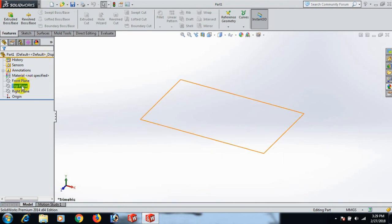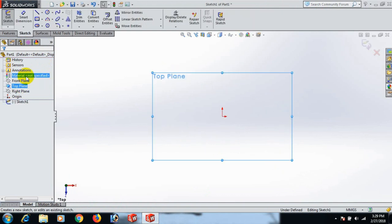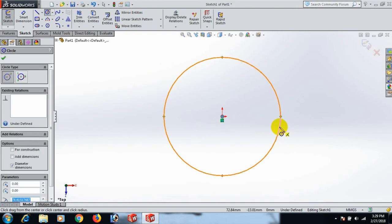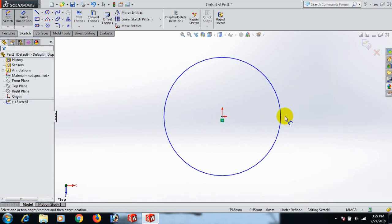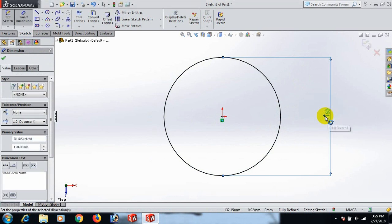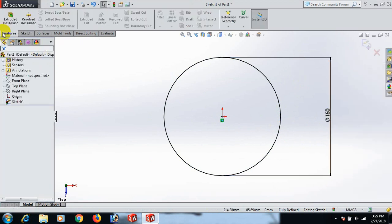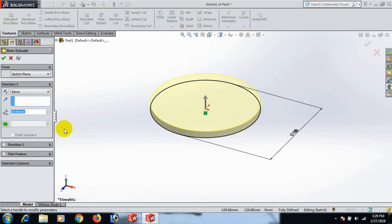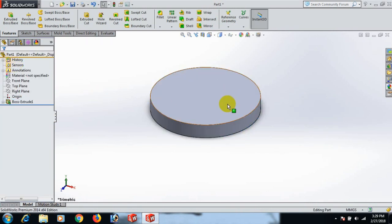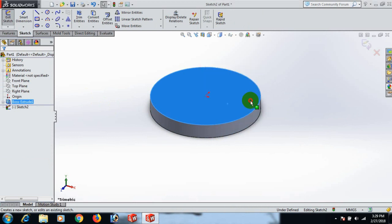Now make the gear base. Go to the Top Plane and draw a circle here. Set the dimension to 150. Now go to Feature and Extrude — we can extrude 20. OK.